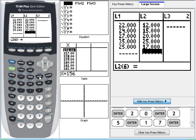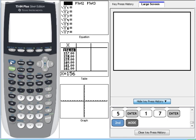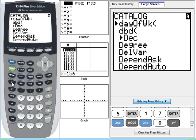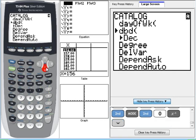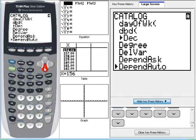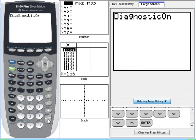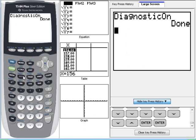So we want to do a regression. One of the things we want to do is make sure that the diagnostic is on so we get the correlation coefficient. So you want to quit out of here. Do second catalog. You only have to do this once. Once you do this, you don't need to do it again. So I'm going to press D. It's already in alpha mode, so I'm going to press D, and that will get me down to the Ds instead of having to scroll there. And I'm scrolling down to look for diagnostic on, which is right there. Press enter, and enter one more time, and now it's on. Now I'll be able to see the correlation coefficients when I do the regression.